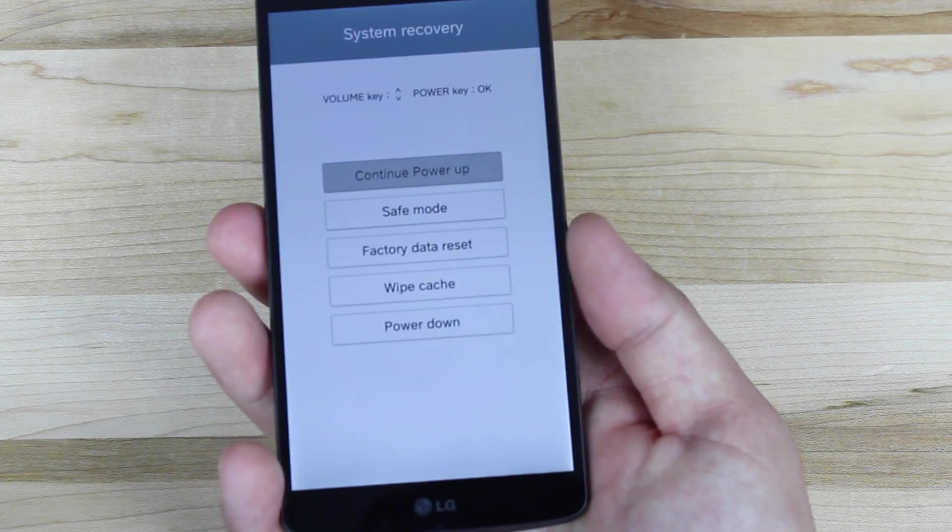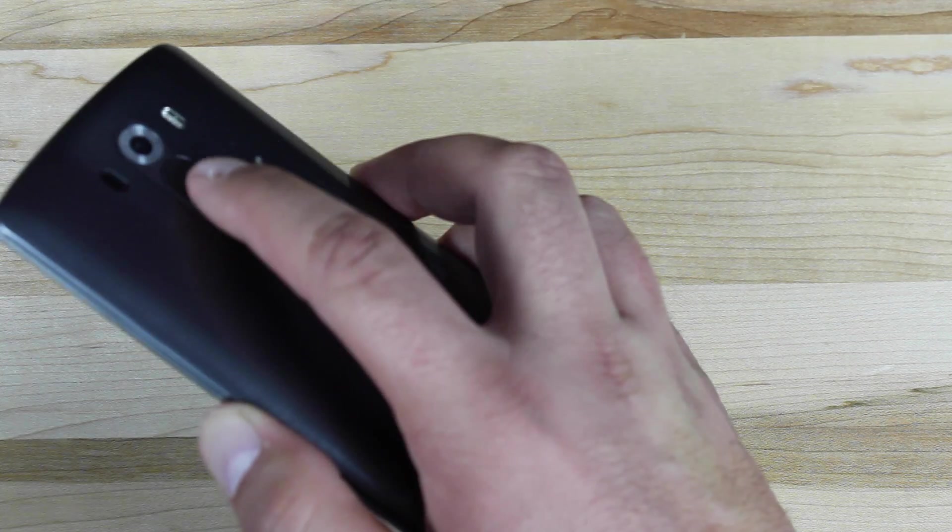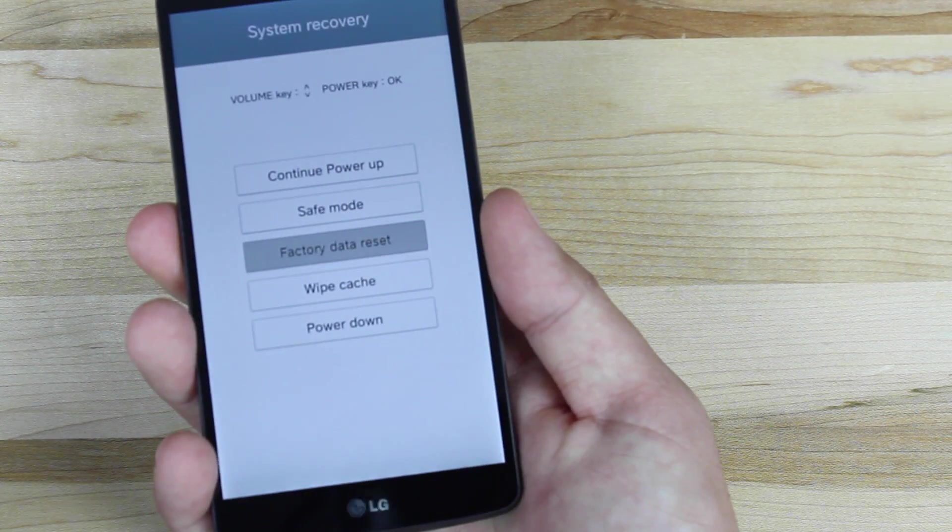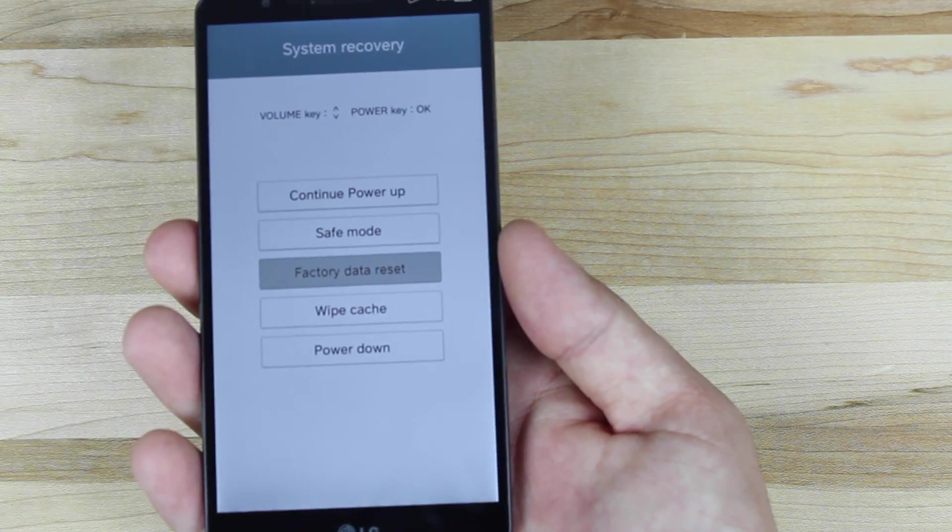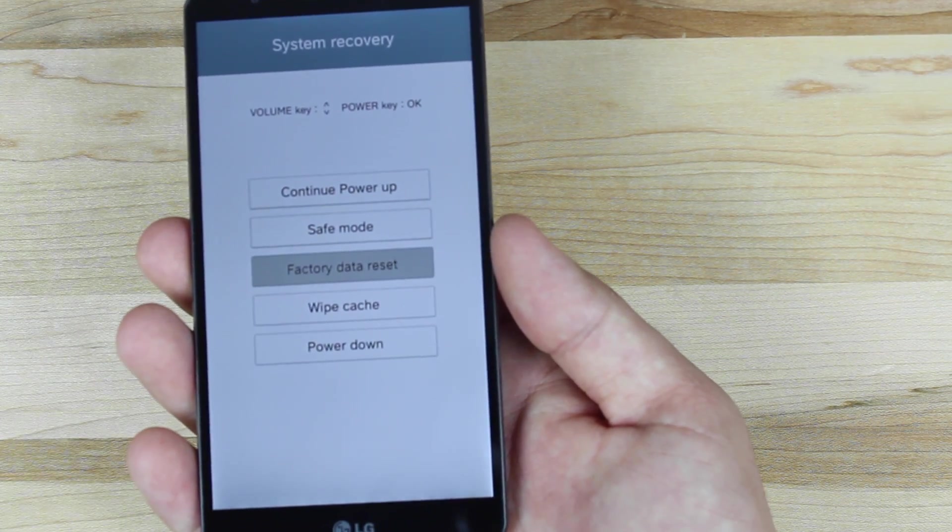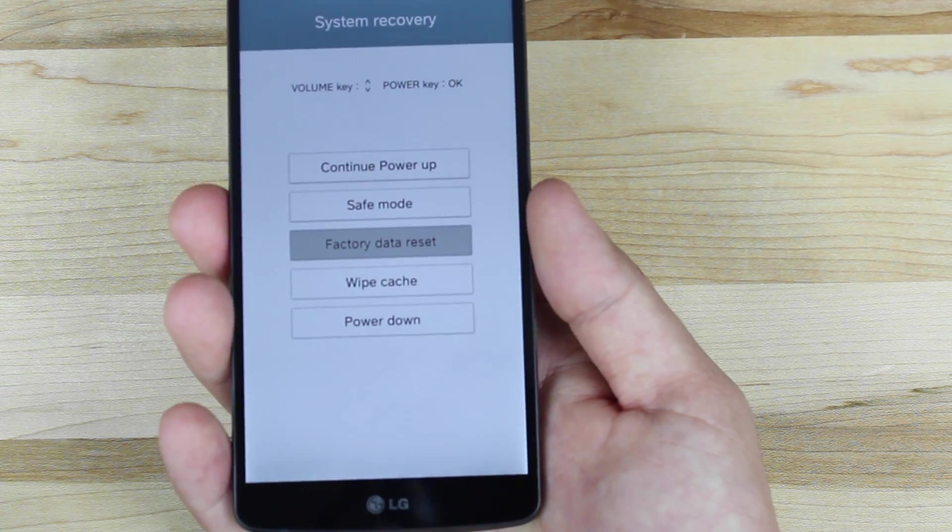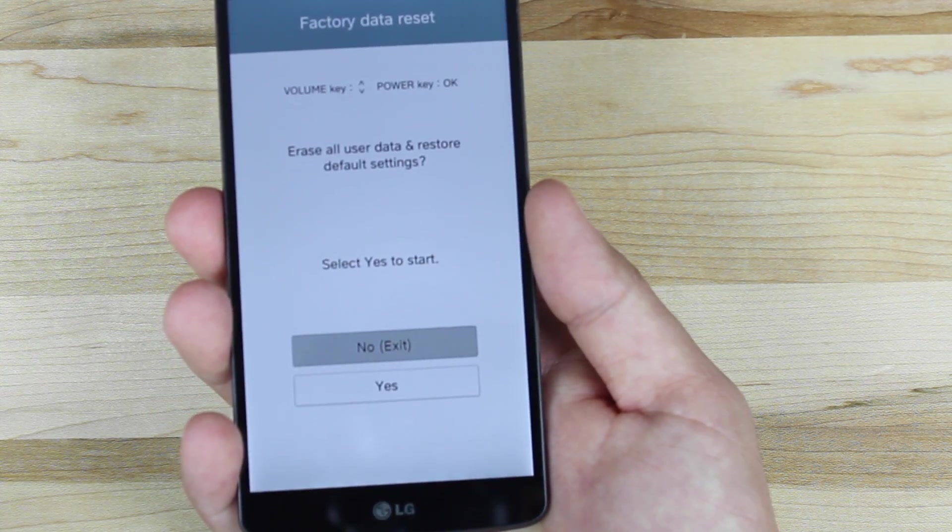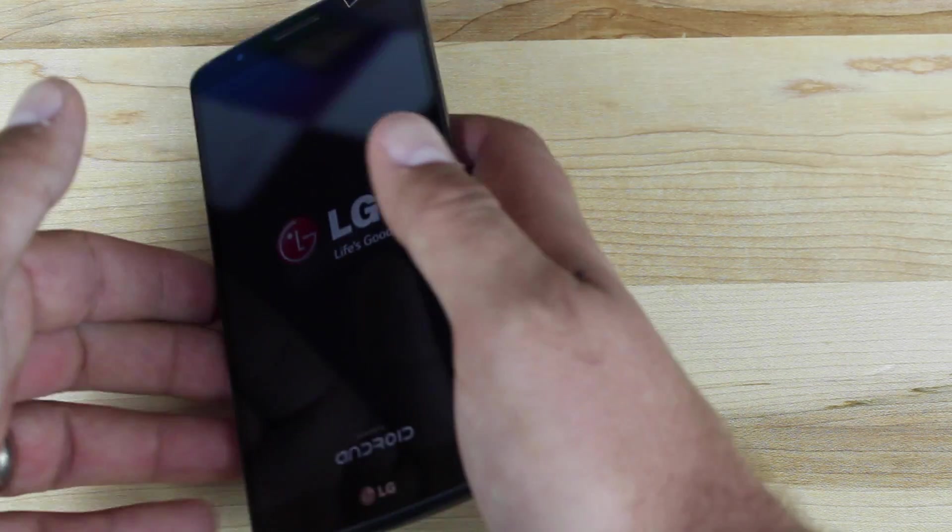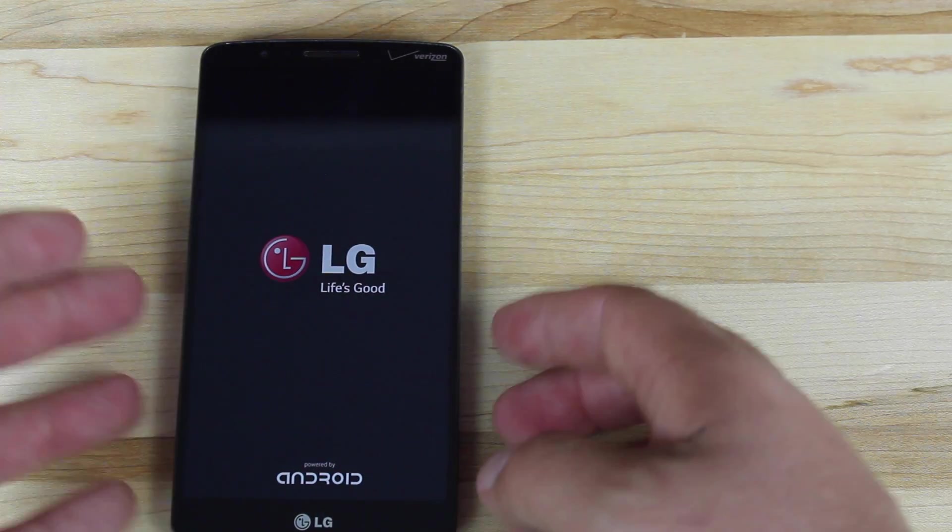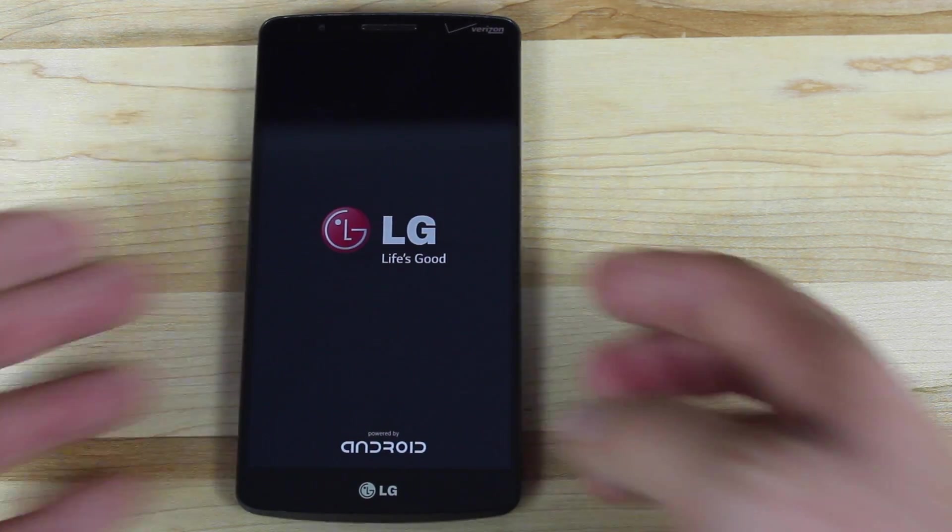Now we're going to scroll down using volume down and power to select. We're going to scroll down to factory data reset. This is not going to wipe your data, although we will need to wipe data in order to install CyanogenMod 12. This is going to boot you into recovery. So we'll press power to select and then we'll scroll down to yes and power to select.